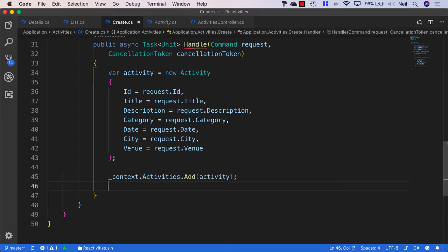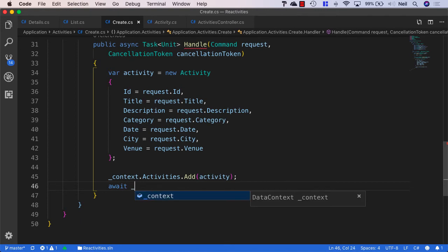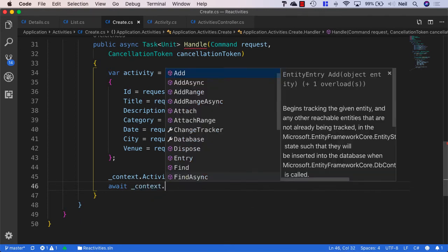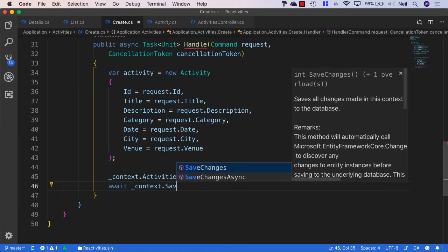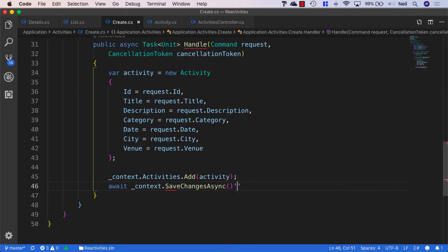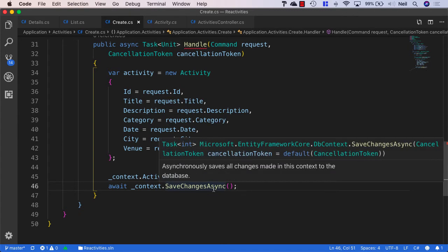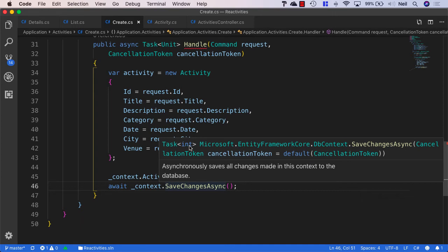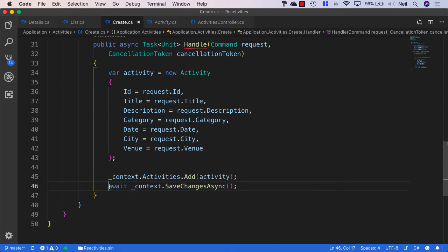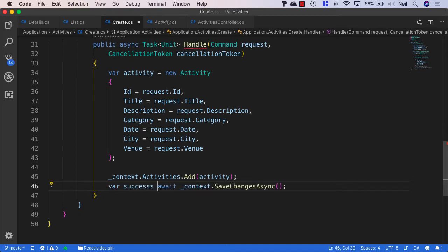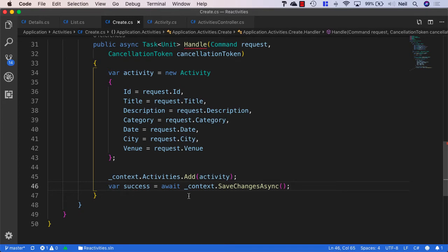So with that in place, what we can do next is we can say await context.SaveChangesAsync. But what we also want to know is, has this been successful? And the SaveChangesAsync method will return a task of integer. And this integer will basically be the number of changes saved into our database. So what we want to do is we want to create a variable called success. And we'll set this equal to the result of what this returns. And we want this to be a boolean.